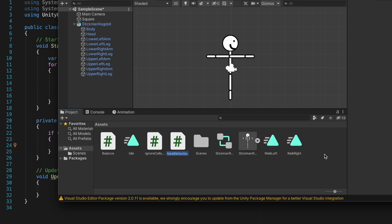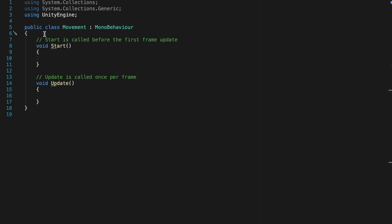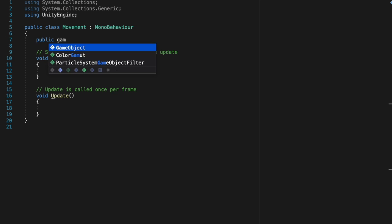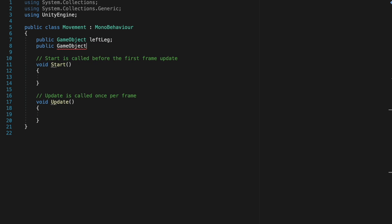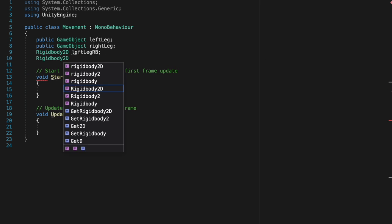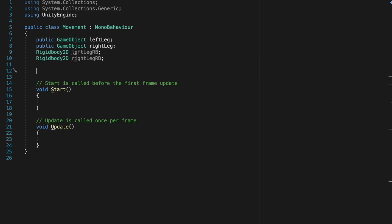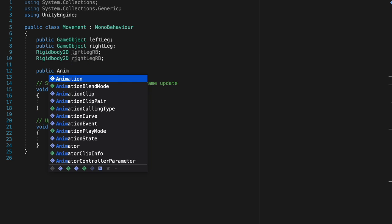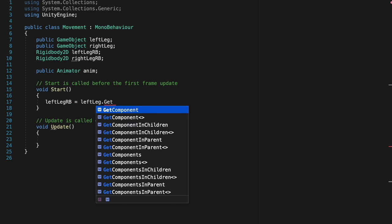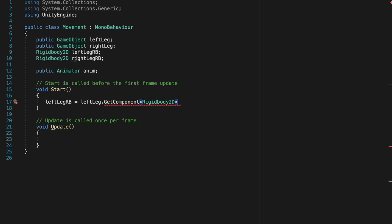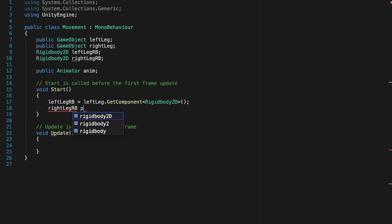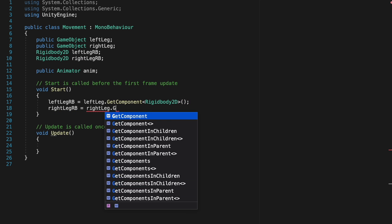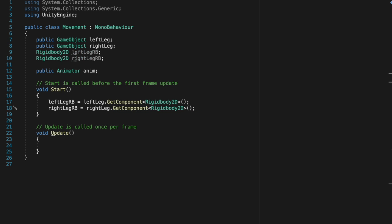Next, let's create the movement script. Just open a new C-sharp script, and get into it. Okay, to start off, let's create our variables. First, we need a game object variable for the left leg, a game object variable for the right leg, and then two rigidbody 2D variables for the left and right legs. And then an animator variable, so we can trigger animations. Then, in the start, let's initiate our rigidbody variables by connecting them by getting the components from the right and left legs.